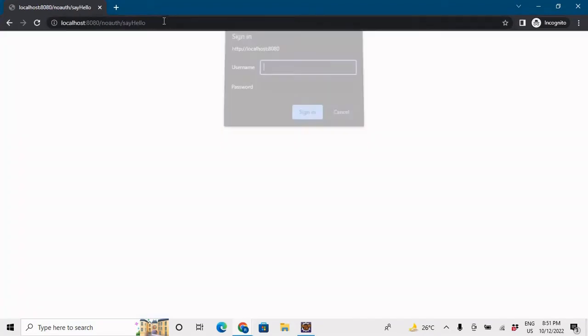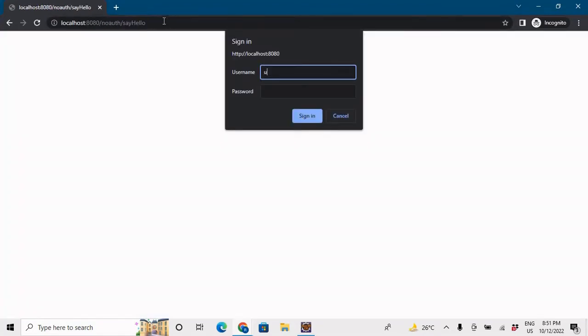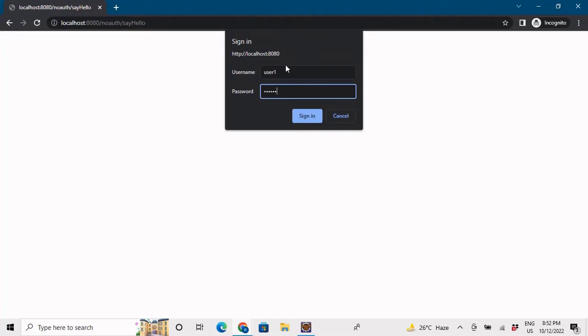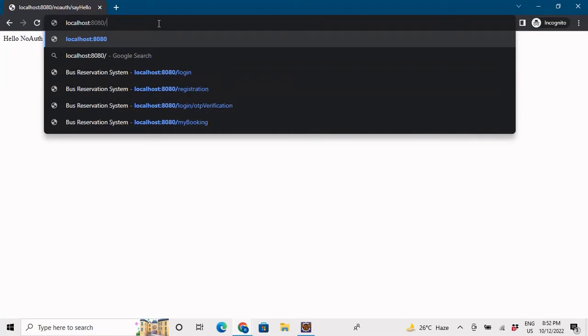The application is running. Let me go to the browser and hit the /noauth/sayhello URL. Even this URL is asking for credentials. Let me input username 'user' and password 'password' — that's the user with the 'user' role. Let me also try user1 with password 'password' to confirm that admin can access this URL too.